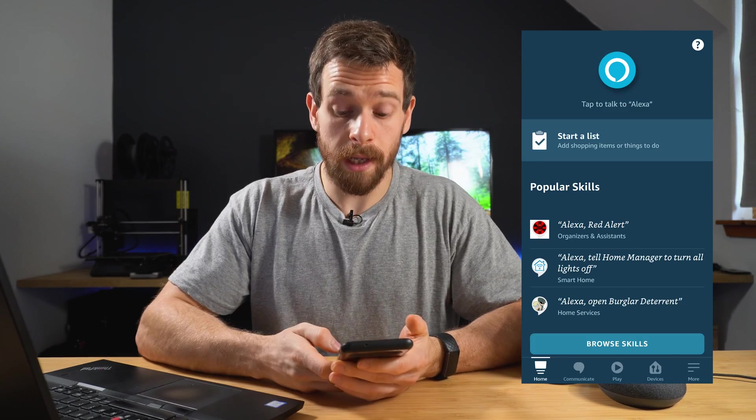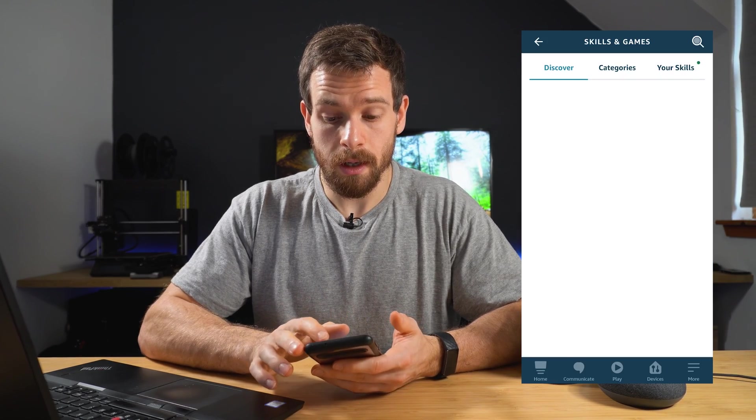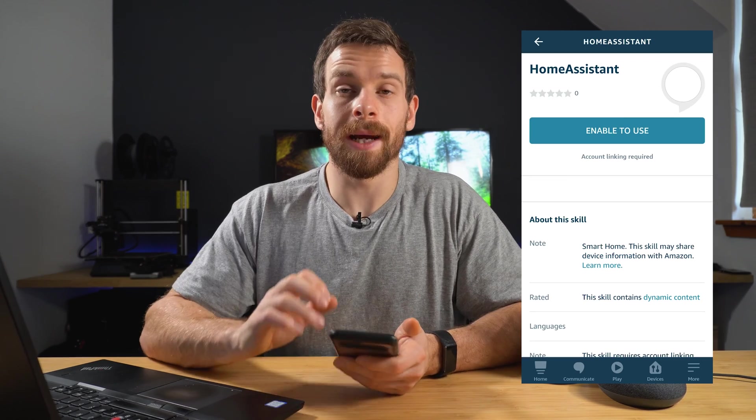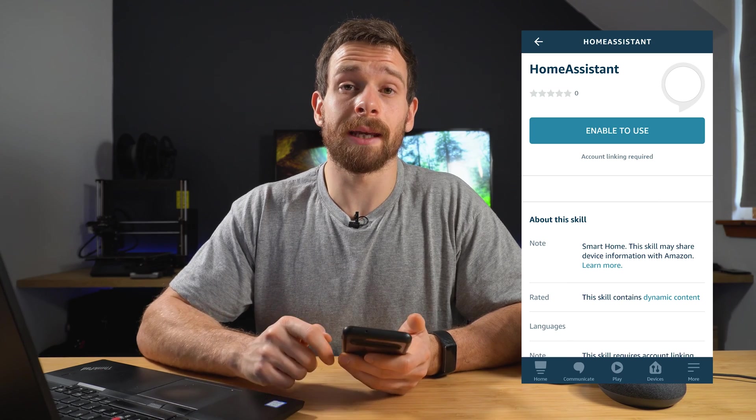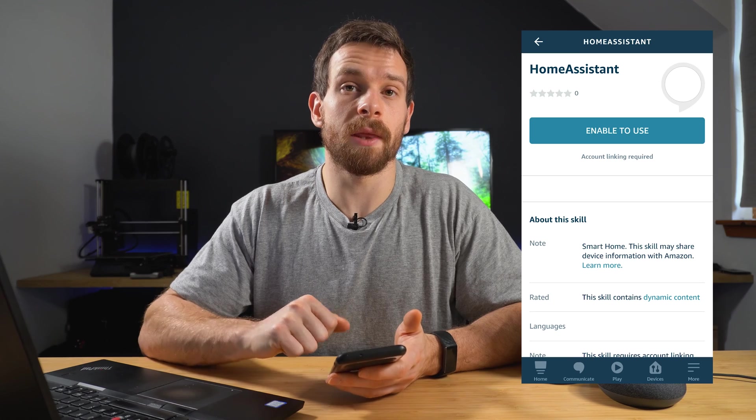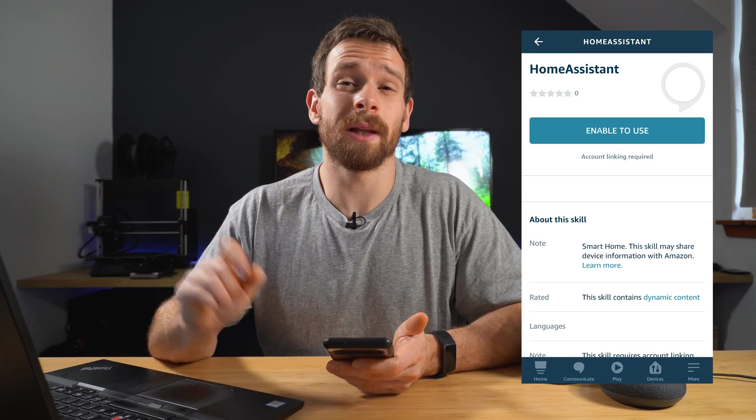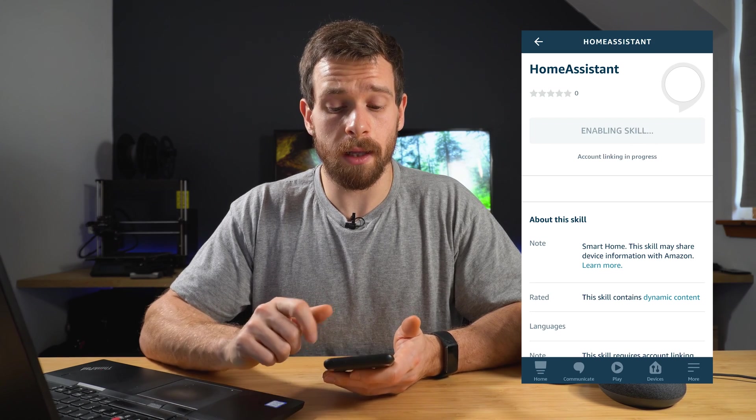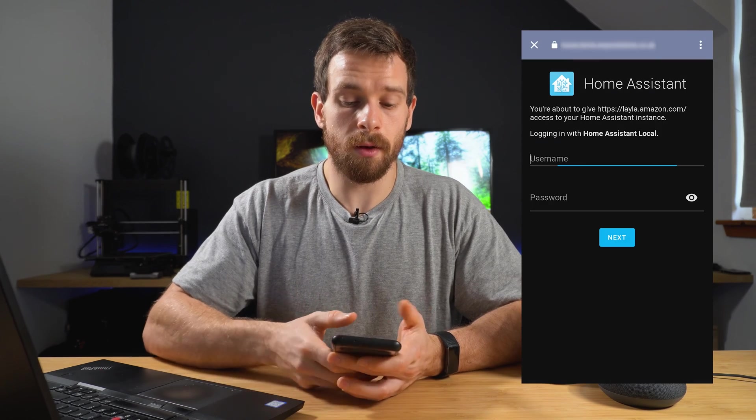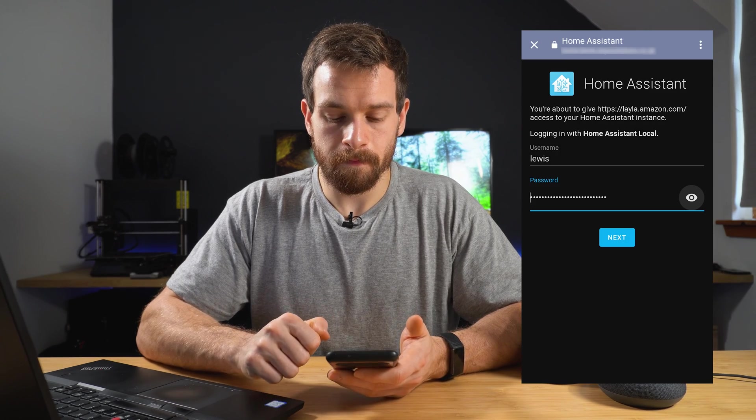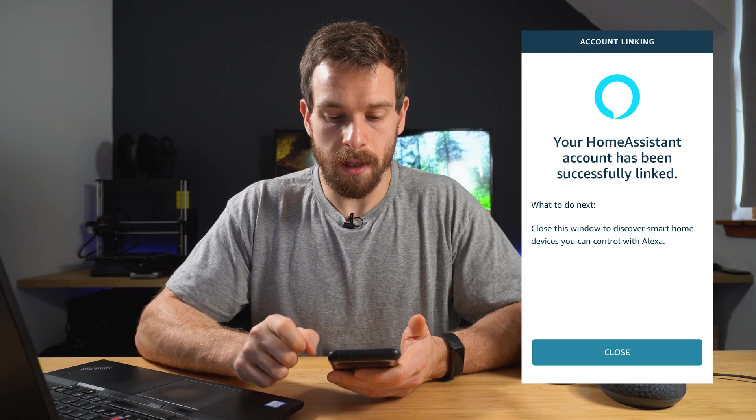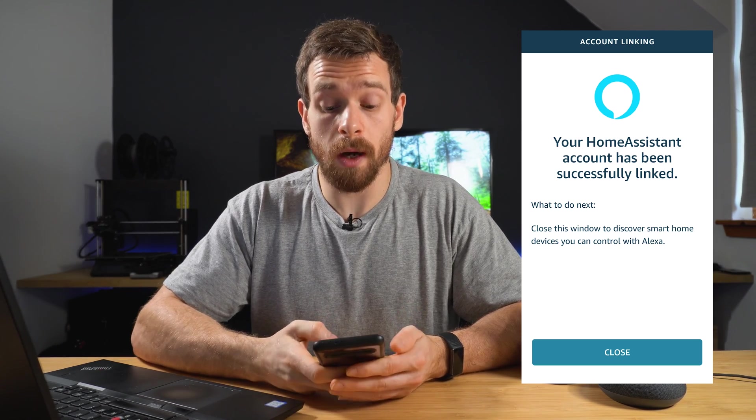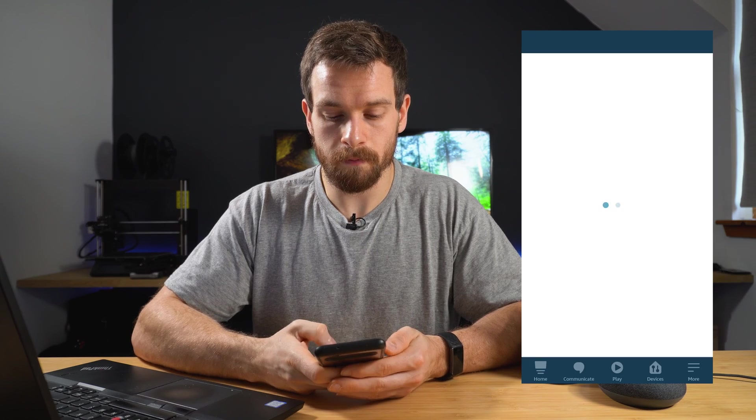And then this time when we head over to more and then skills and games, click on your skills and then slide over to the dev skills. You might need to come off the Wi-Fi temporarily just to get the account linking to work. Once you've done this, you can reconnect your phone and that's just because the network or the NAT that we created earlier is only applying to external connections. So once we've disconnected from the Wi-Fi, click on enable to use and then that's going to then reload the home assistant page and we can enter our username and password. Click on next. Click on next. And then this time it should come up with a message that the skill has been successfully linked to our Alexa. Click on close.